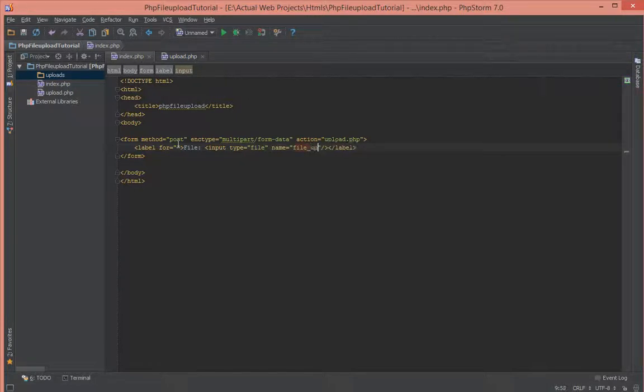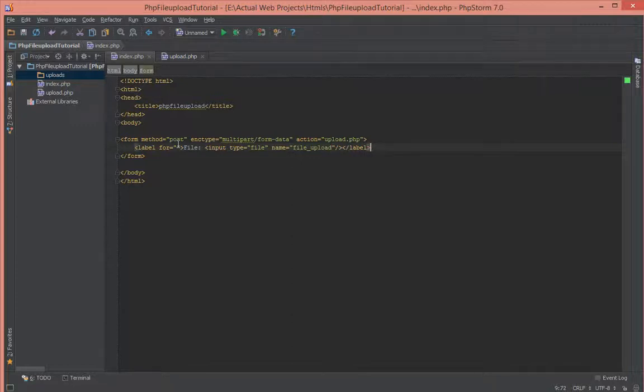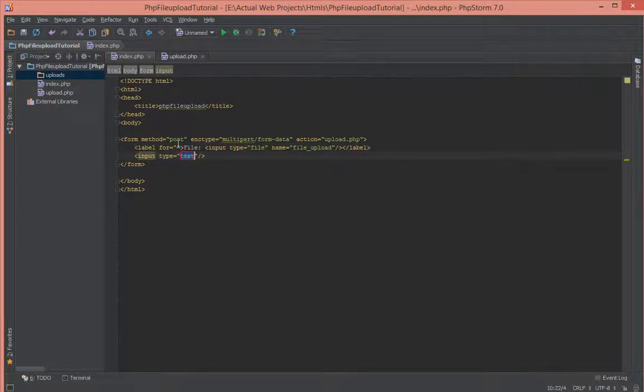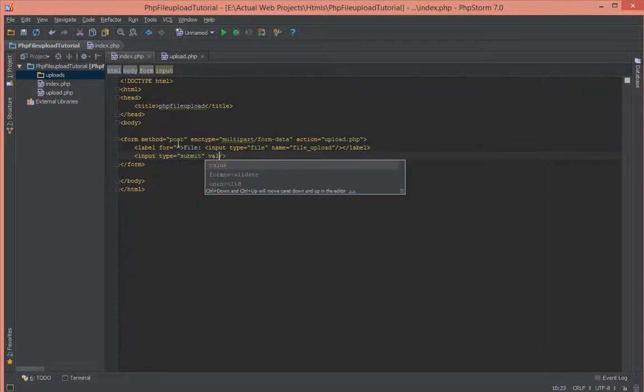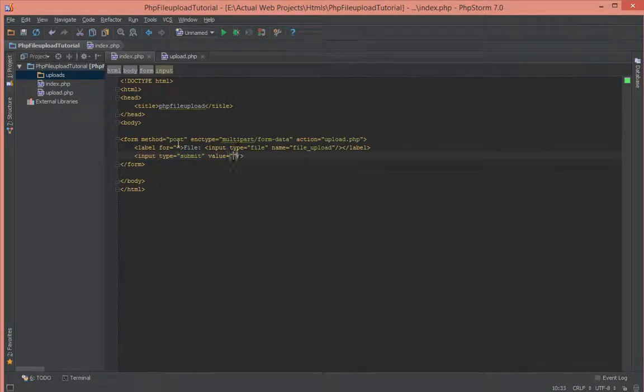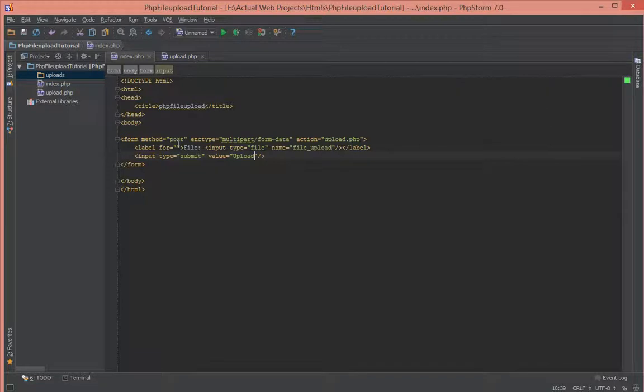Next, let's create a submit button with input of type submit and give it the value of upload.